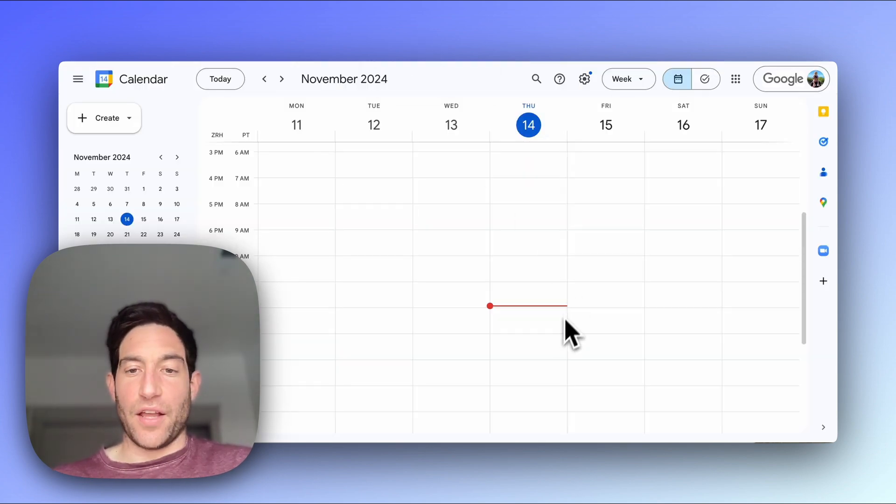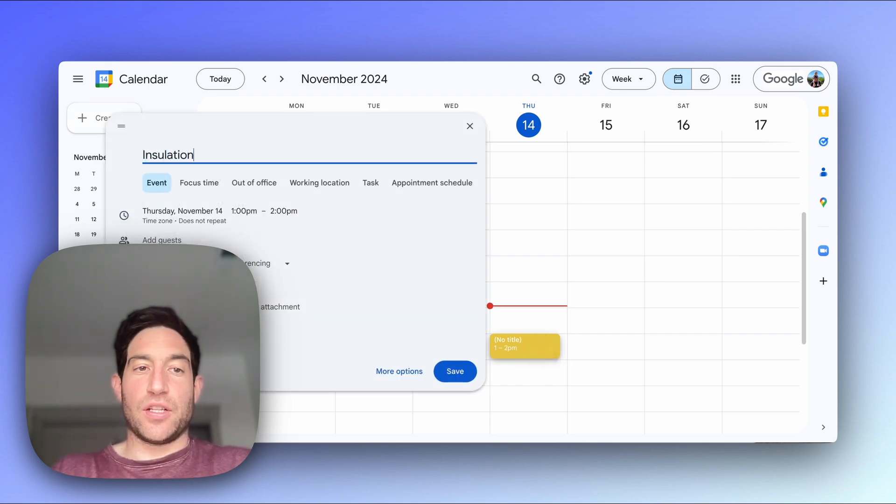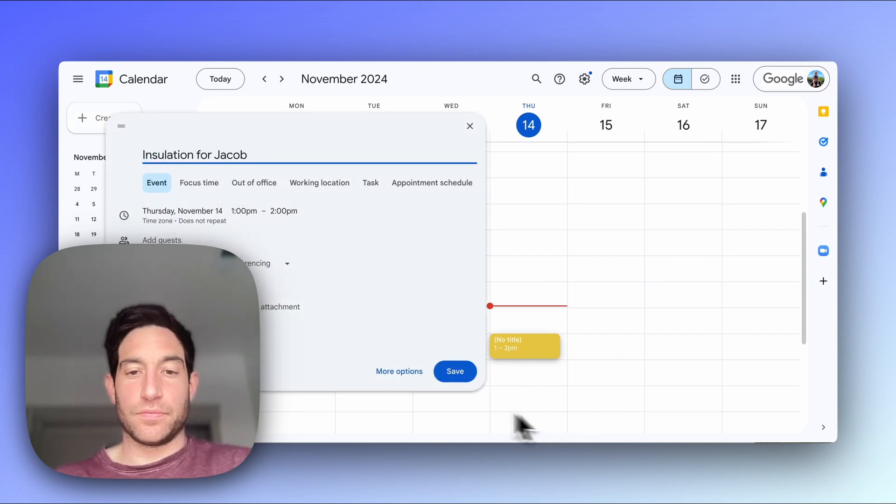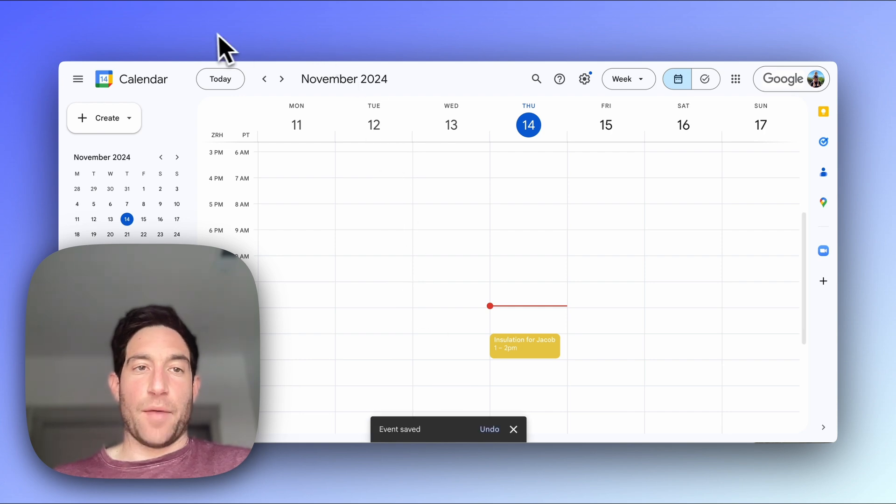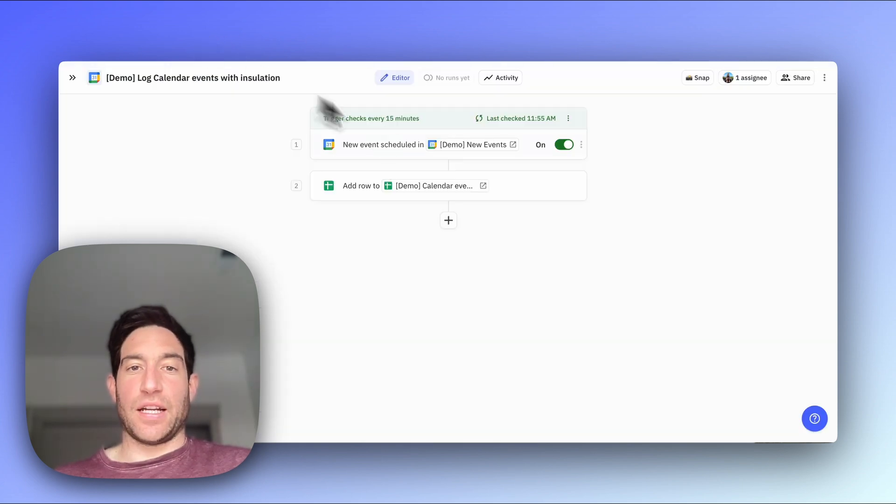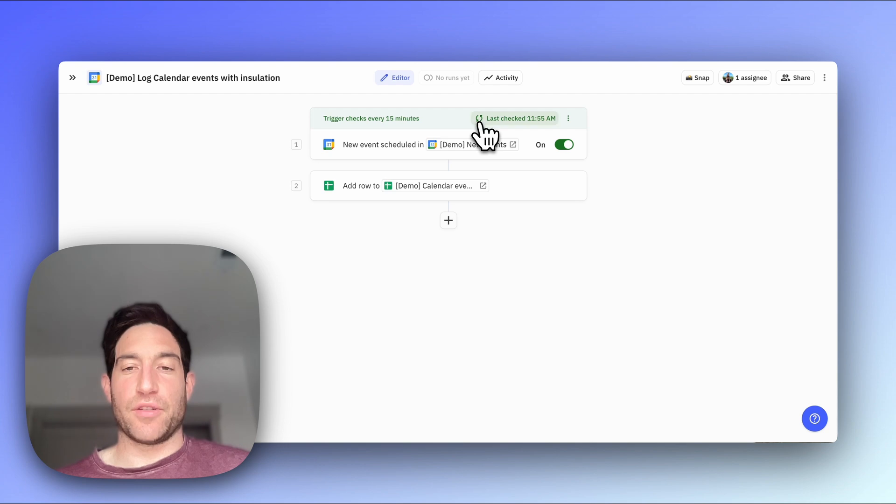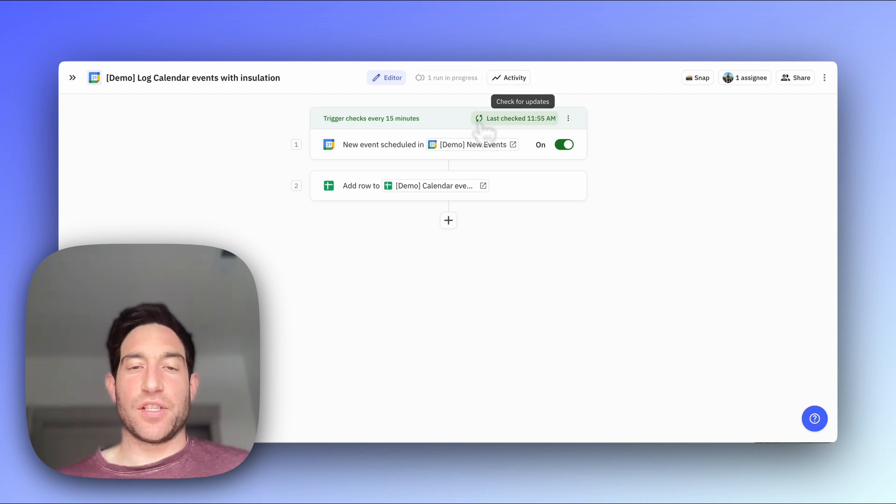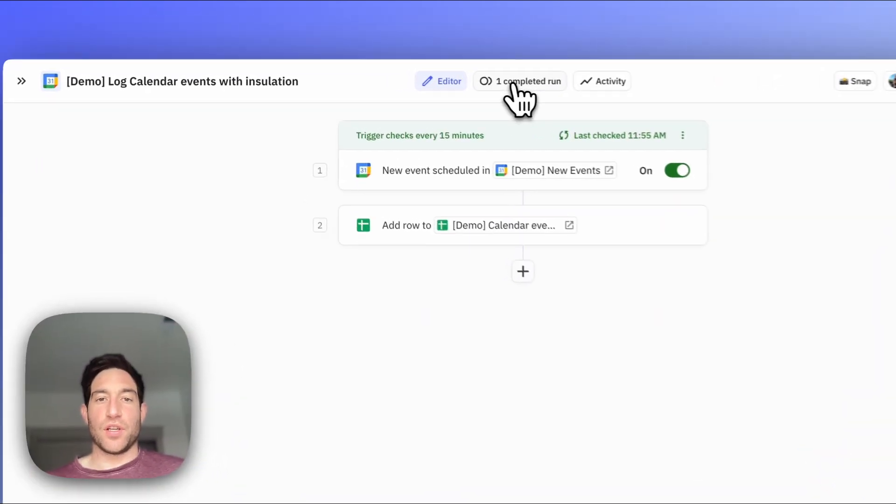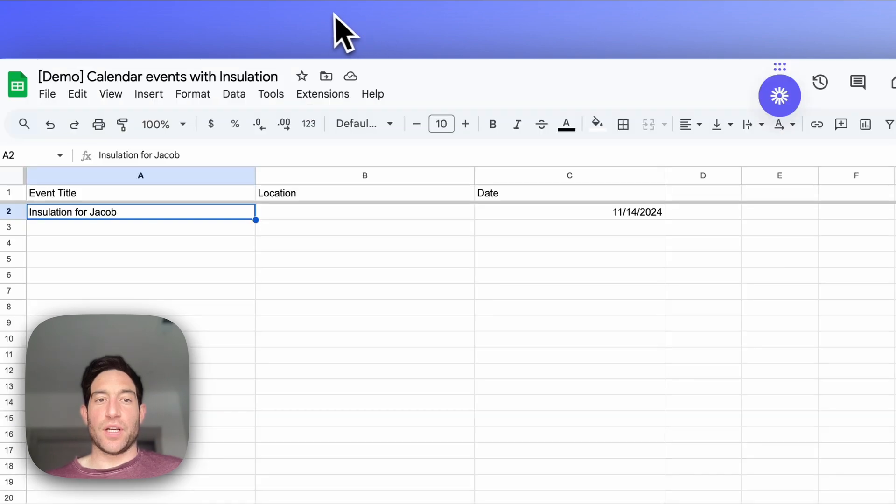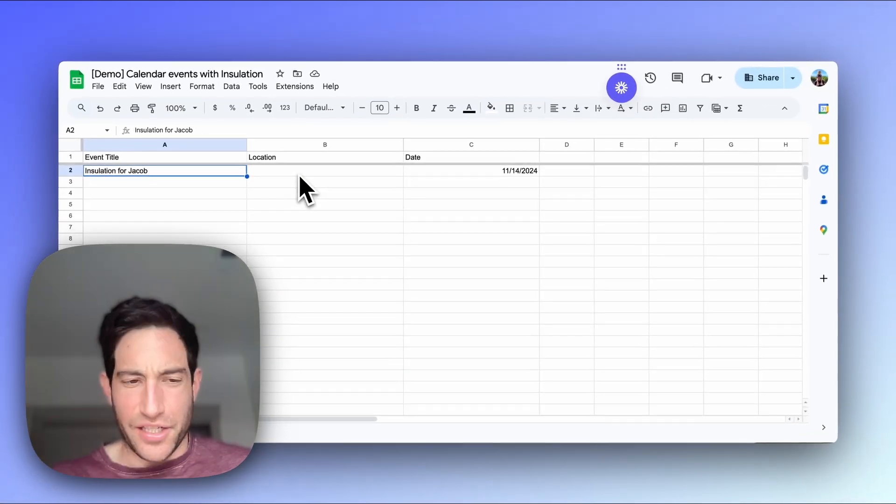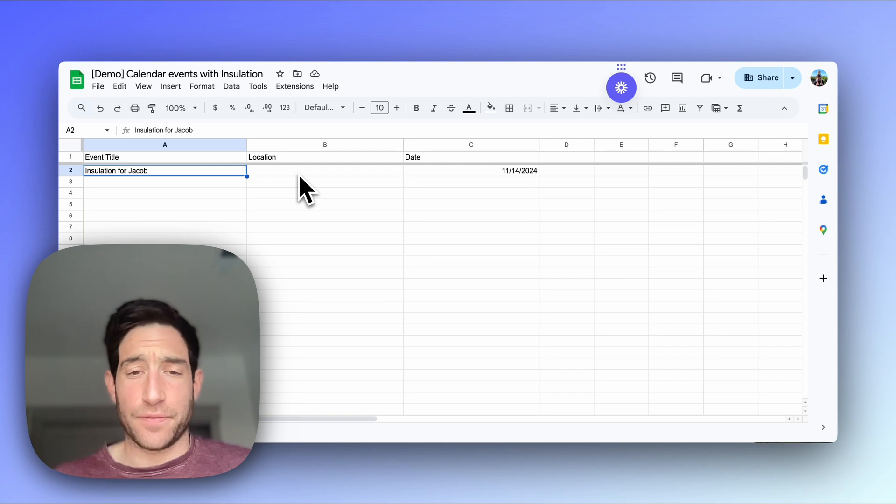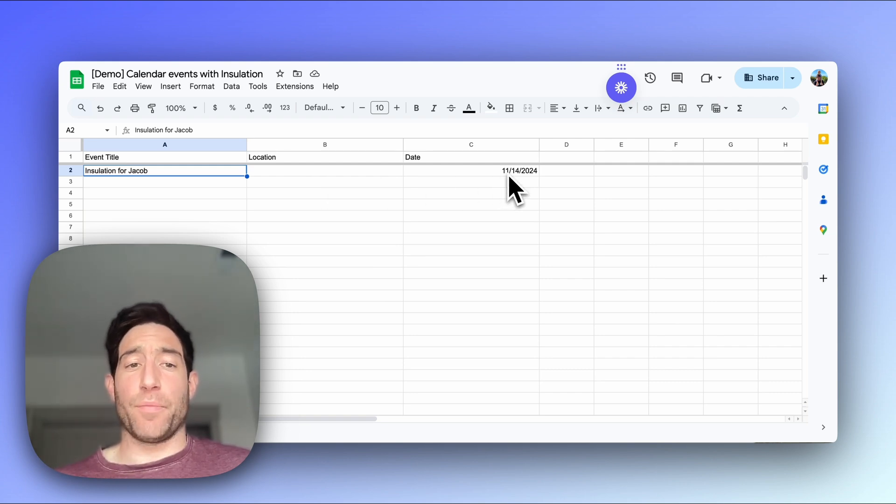So let's make a calendar event for later this afternoon. Let's say insulation for Jacob. Then I'm going to go back to Relay.app. I can ask my trigger to check for updates. You see that we have one run in progress, one run completed. And you can go into our sheet and see that we added installation for Jacob. No location because I didn't add a location. And the date is November 14th.